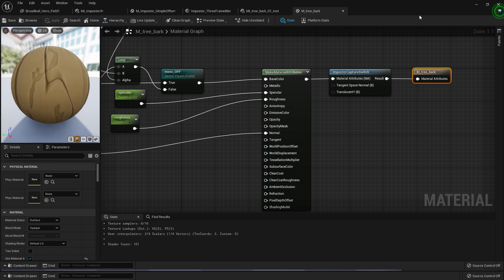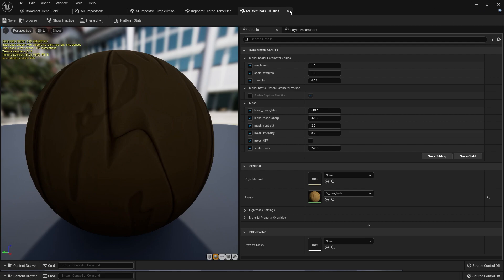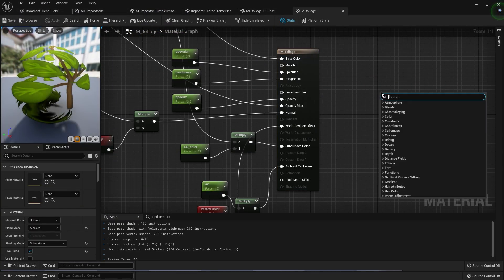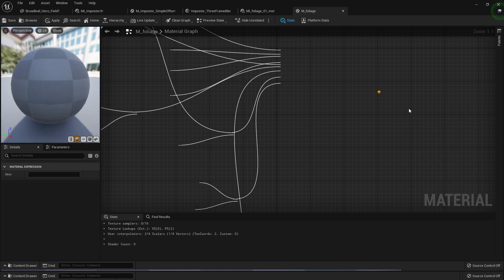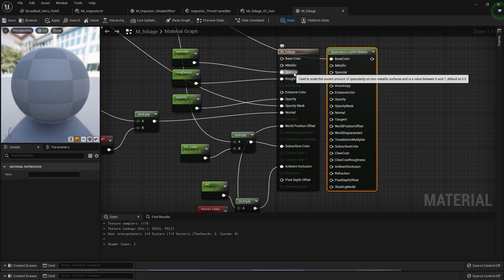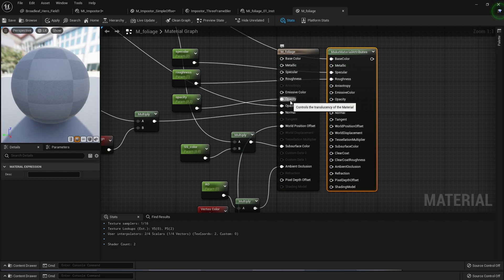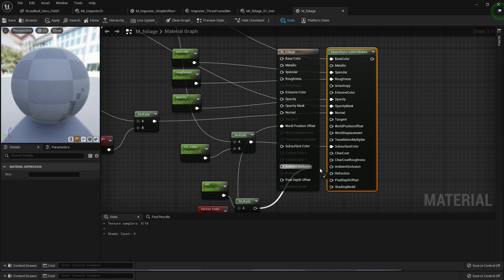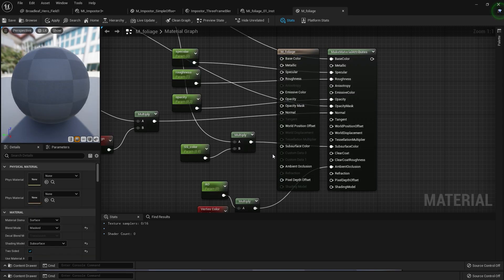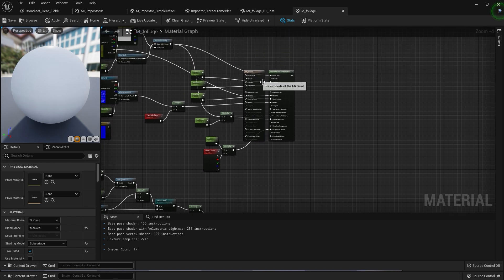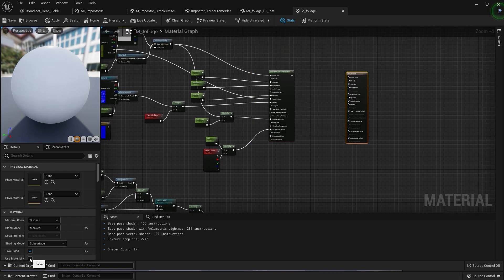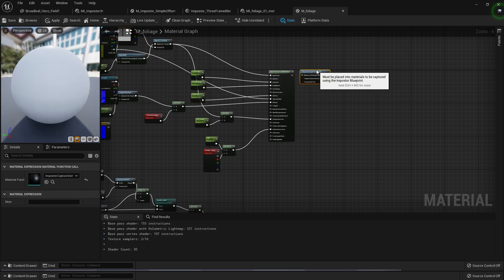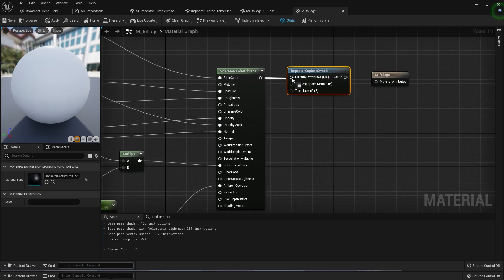This will compile the shaders. Close this and find another material. Again, do the same thing — make material attributes, hold control, click and drag, same names for the same things. Don't connect the world position offset because we need to disable this — remove it. After we create our impostor we can turn it on. Click use material attributes, impostor capture suite, and just connect like this.